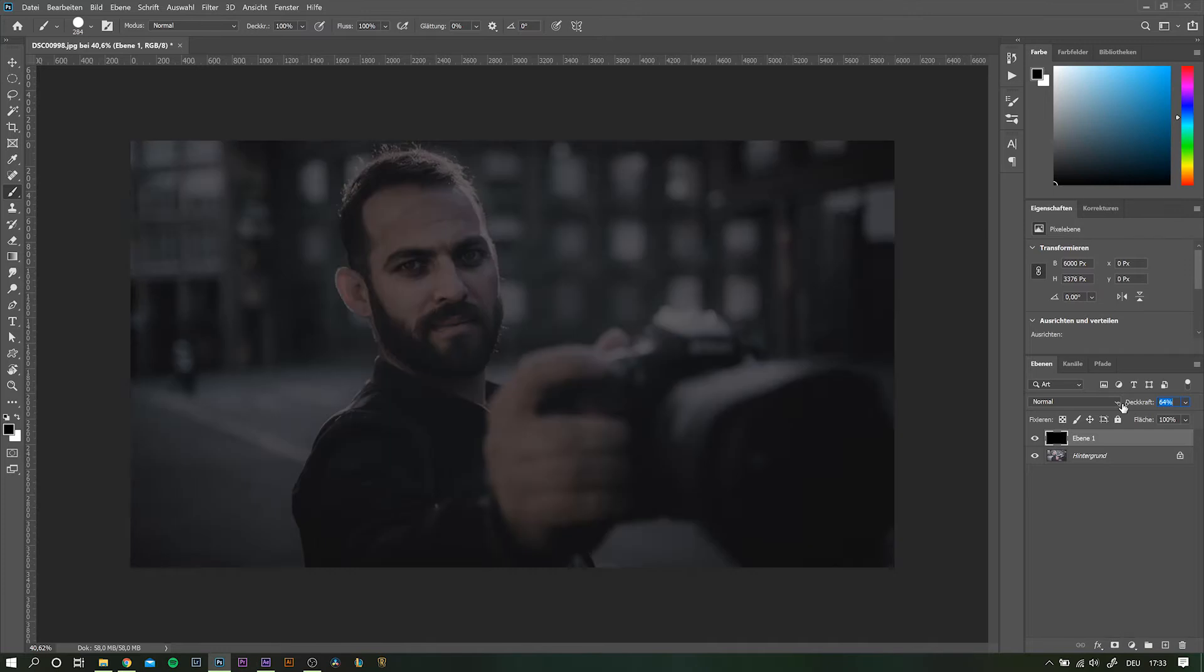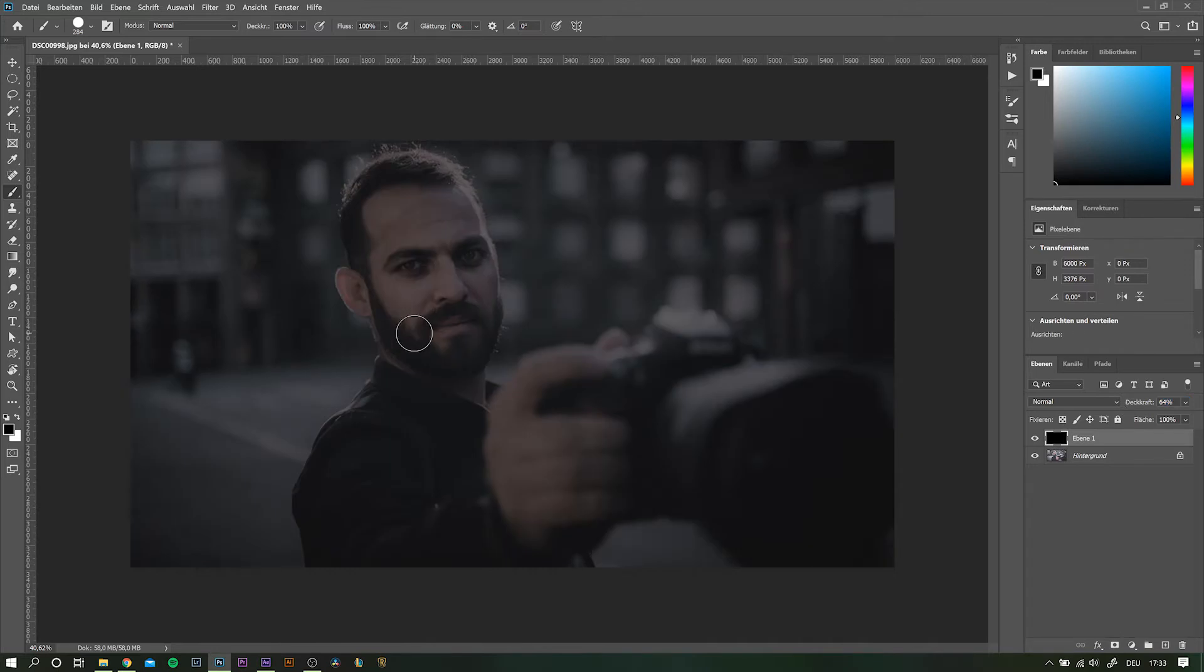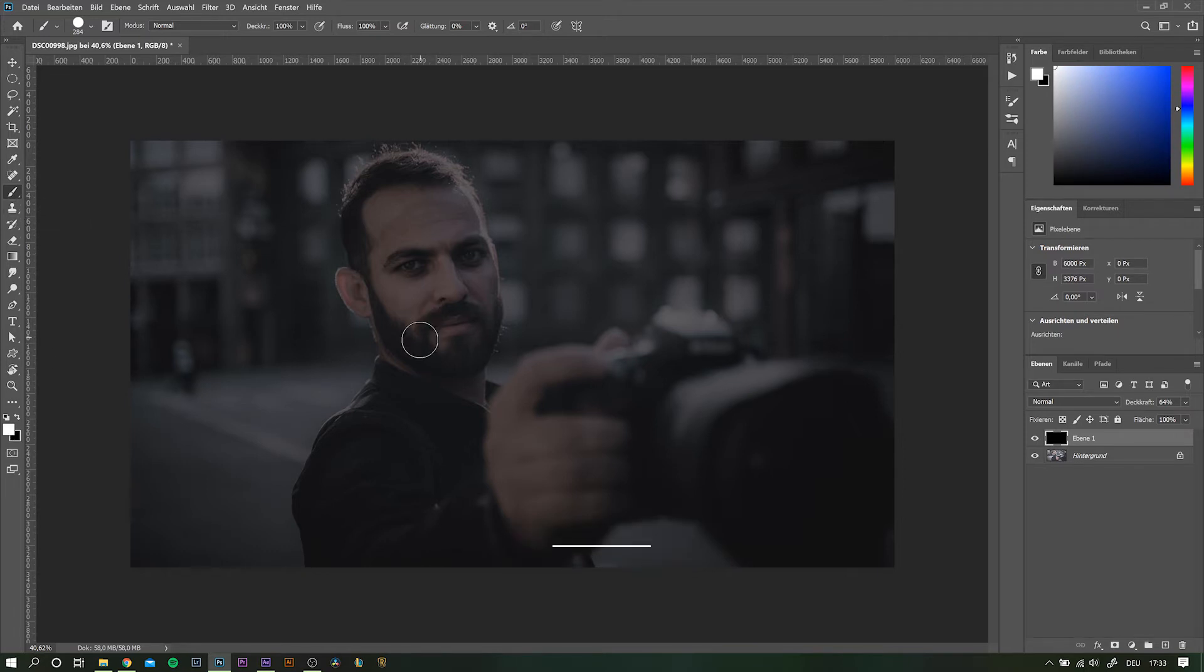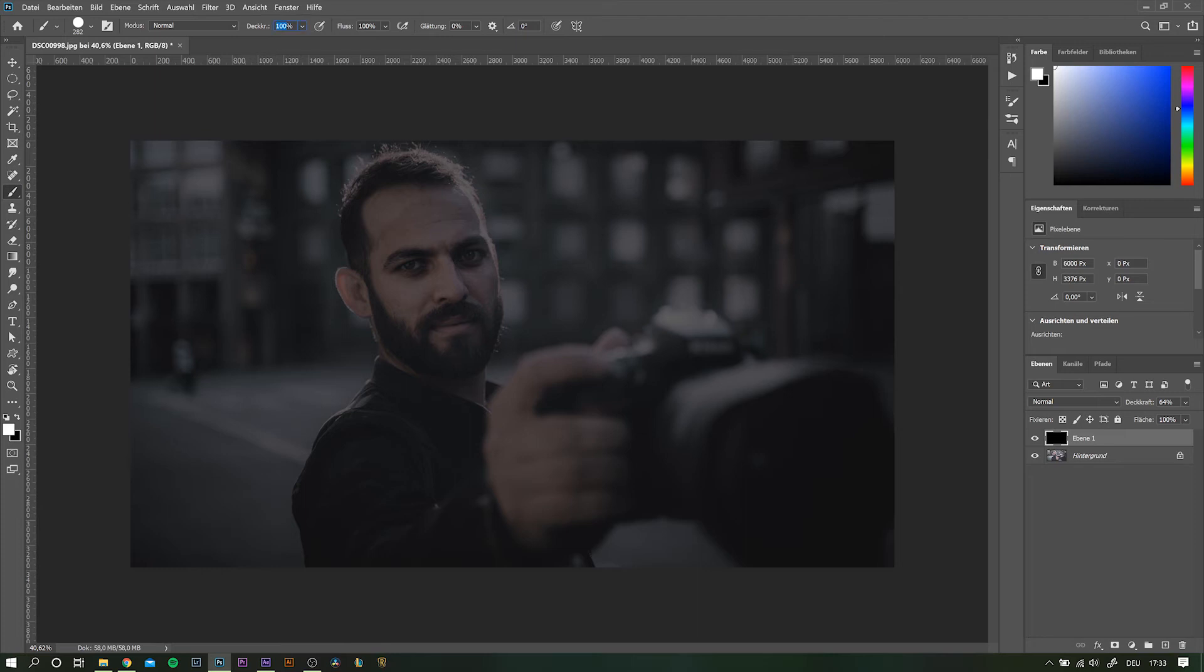So let's drop the opacity of this layer. Take a harsh brush and choose white as your foreground color. Before you do anything, drop the opacity of your brush to something around 10 to 15%. That way we can add multiple layers on top of each other.